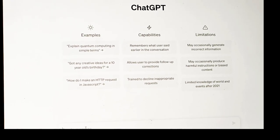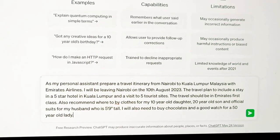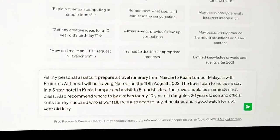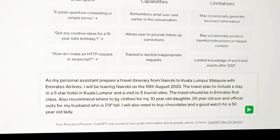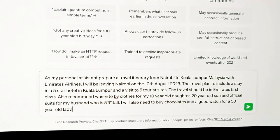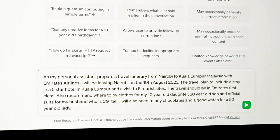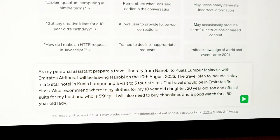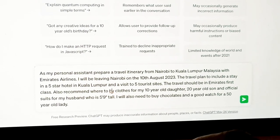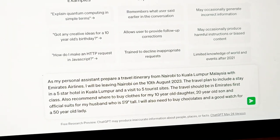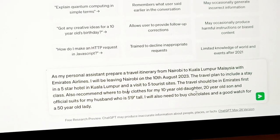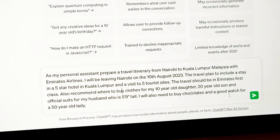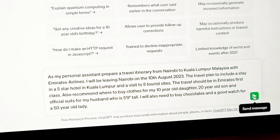Now I want to prompt it to give me an itinerary. This is what I've prompted ChatGPT: 'As my personal assistant, prepare a travel itinerary from Nairobi to Kuala Lumpur, Malaysia, with Emirates Airlines. I'll be leaving Nairobi on the 10th August 2023. The travel plan should include a stay in a five-star hotel in Kuala Lumpur and a visit to five tourist sites. The travel should be in Emirates first class. Also recommend where to buy clothes for my 10-year-old daughter, 20-year-old son, and official shoes for my husband who is 5'9 tall. I'll also need to buy chocolates and a good watch for a 50-year-old lady.'